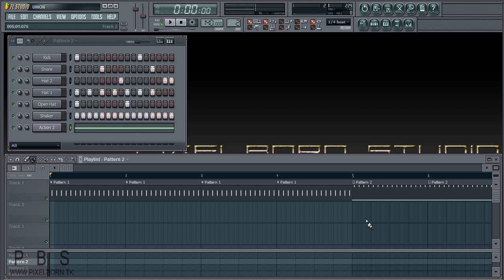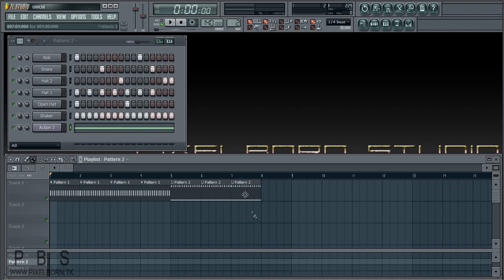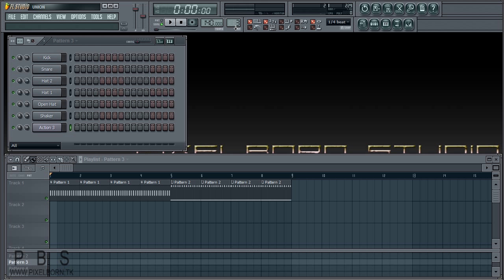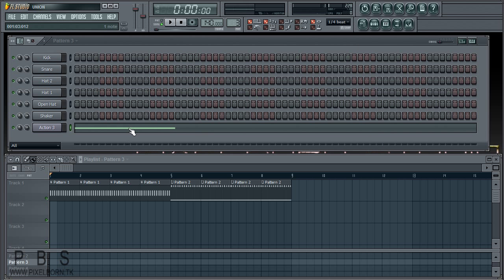What we are going to do now is bring our melody here and copy that over to the third pattern. I'm going to bring that up to about 16, which I believe will work.